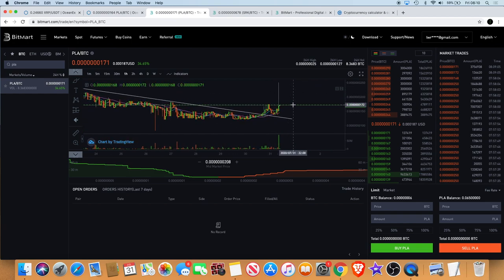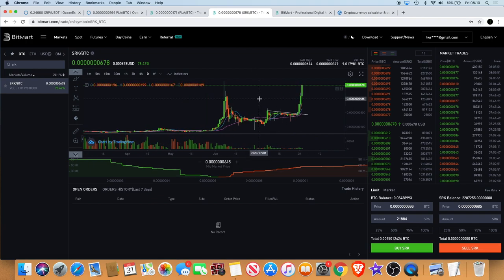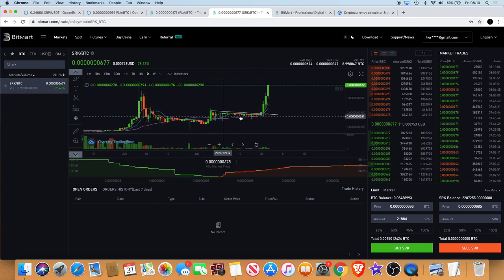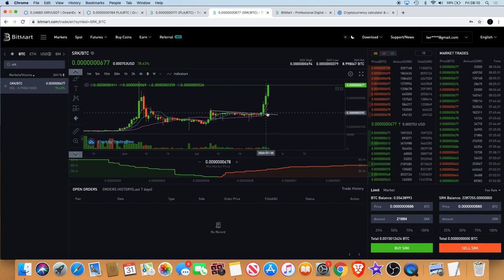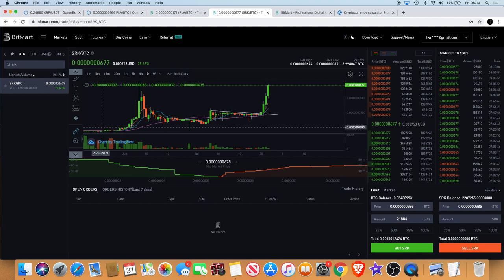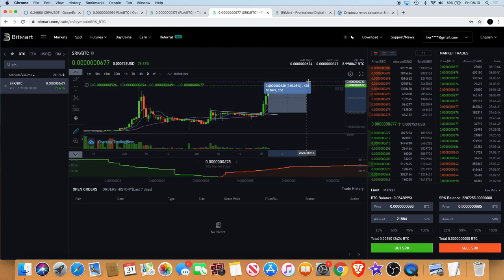We've seen a break of that resistance already, so hopefully we should see a continuation to the upside. If you didn't get in on my Spark Point signal yesterday, I did a video on that. I said we're getting a breakout on Spark Point, so I loaded up. If you did get in at the time of my video, you would potentially be up about 132% at the moment.